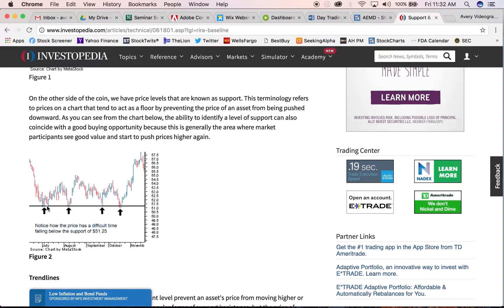On the flip side, we have support. If we look at this line here, it is serving as a support level. The stock comes down and bounces — once, twice, three times, four times, five, six, seven, eight times. On stocks, you either want to buy at the break of resistance or buy on the bounce of support.